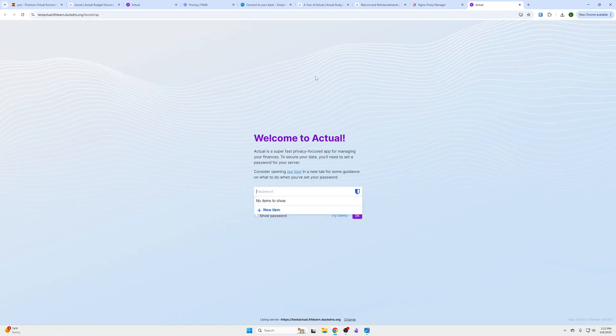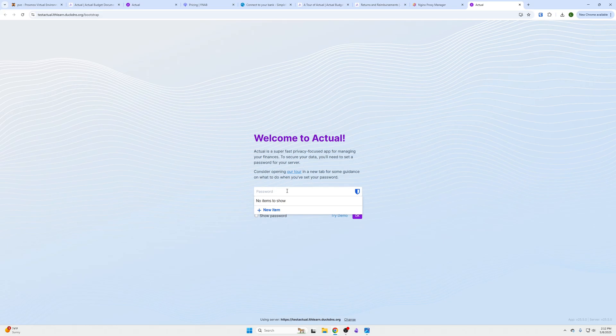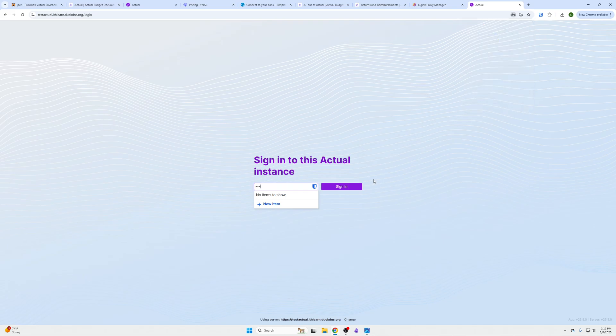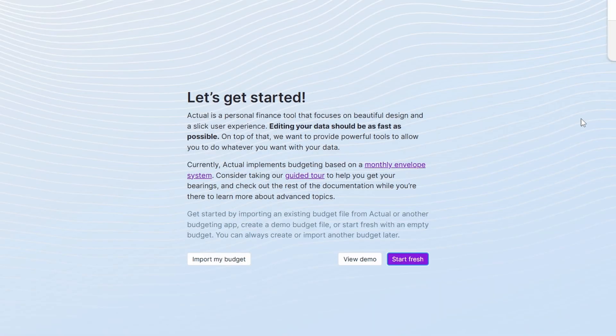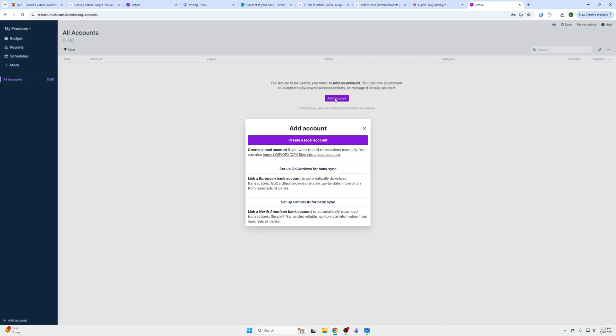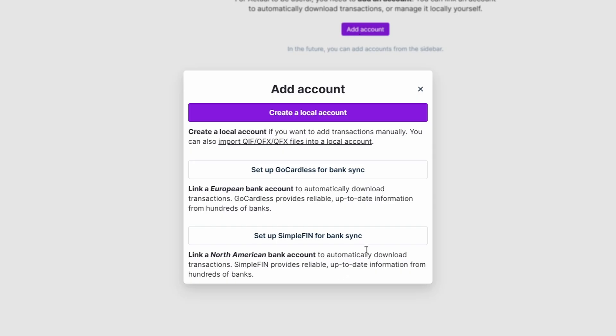Then we're just going to go to the website and we can see Welcome to Actual. We'll put in a password here to be able to log in. Then it's going to ask us to sign in. You can do the demo if you want to mess with it, or you can open a new one, or you can start fresh. I'll show you from the start fresh menu.